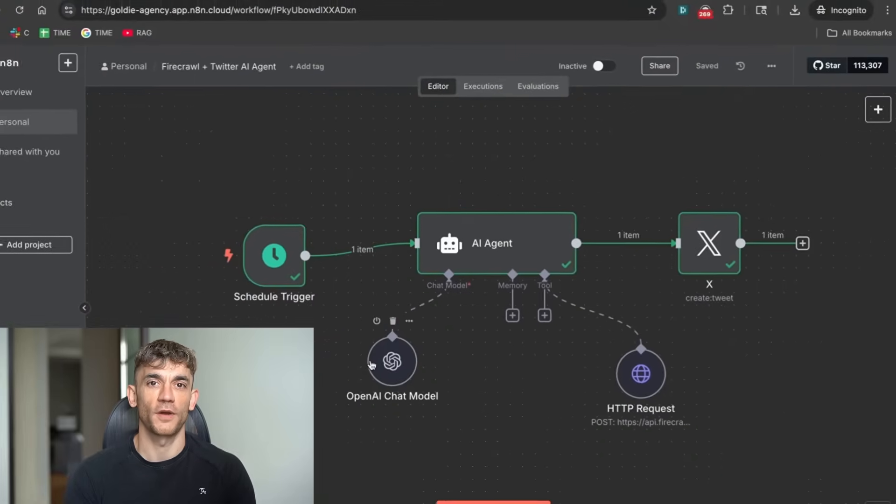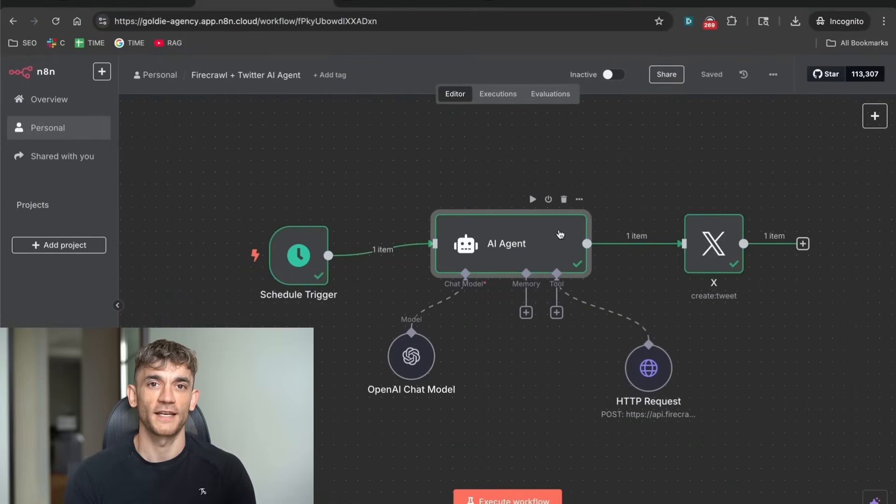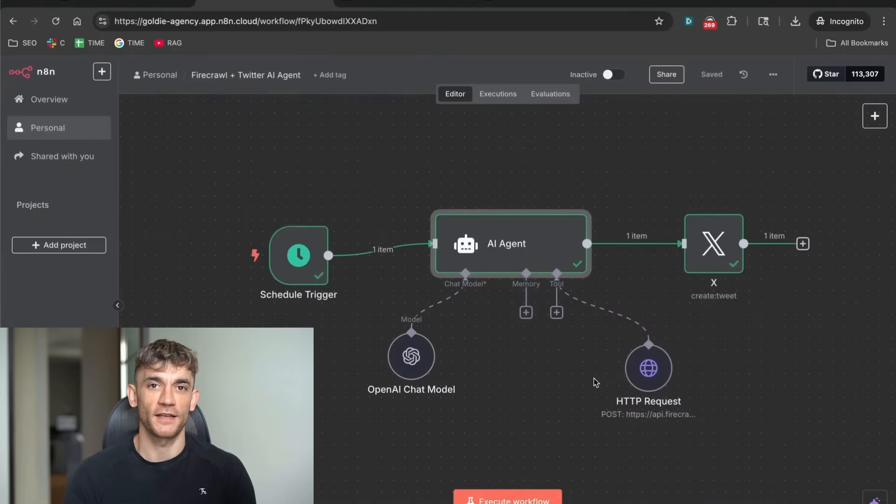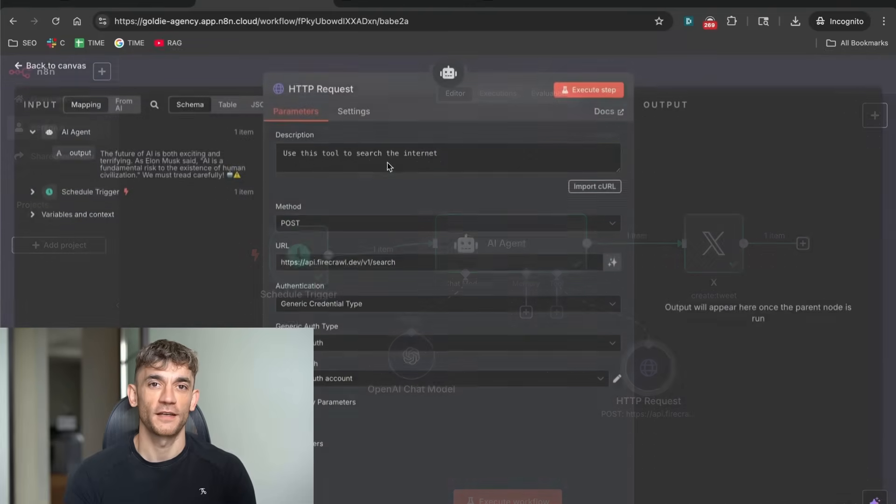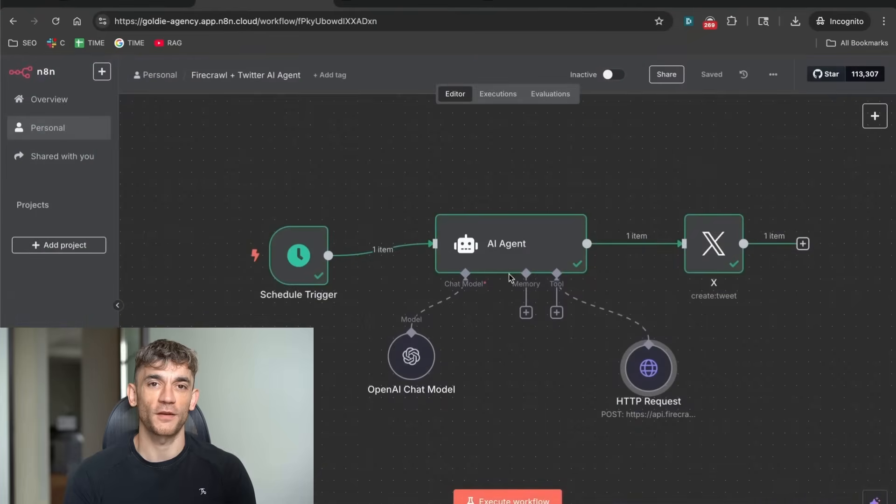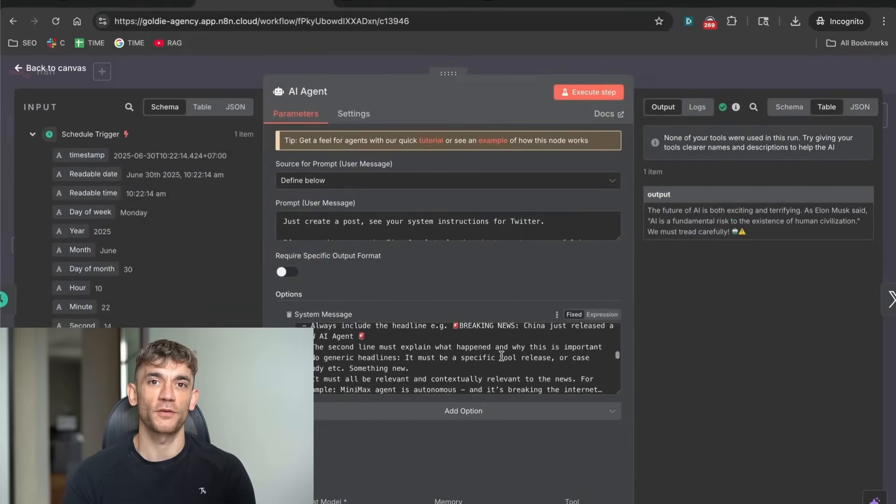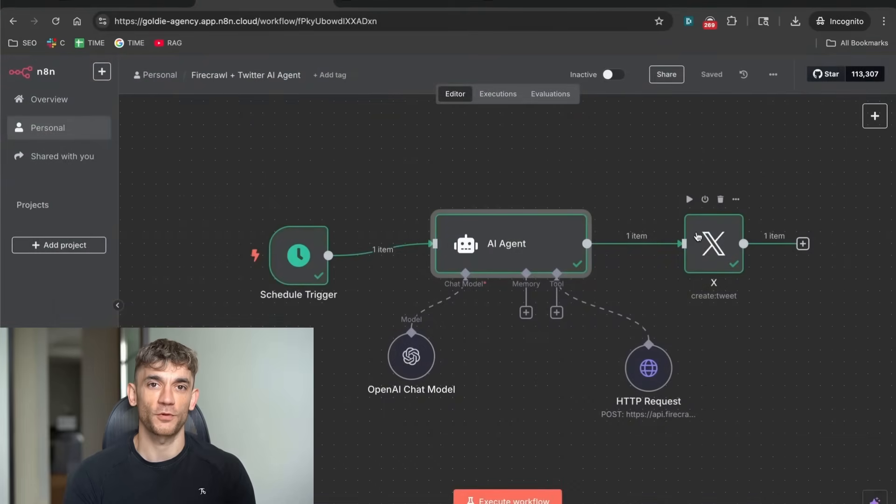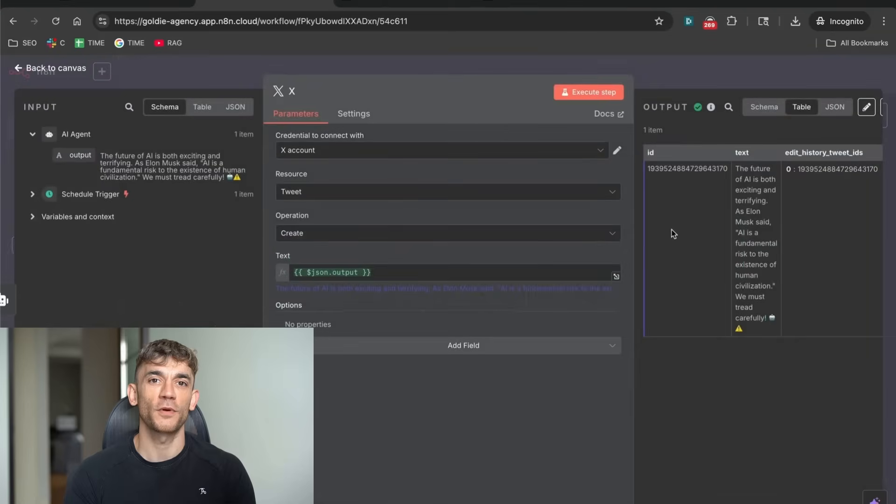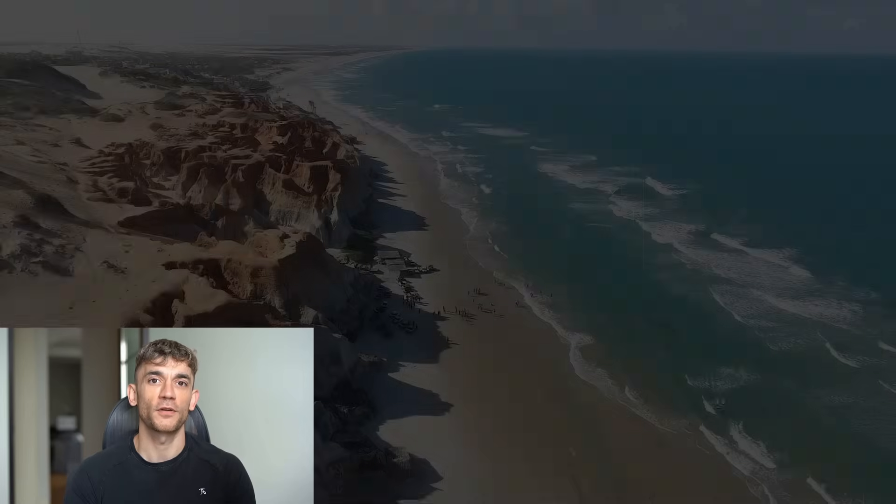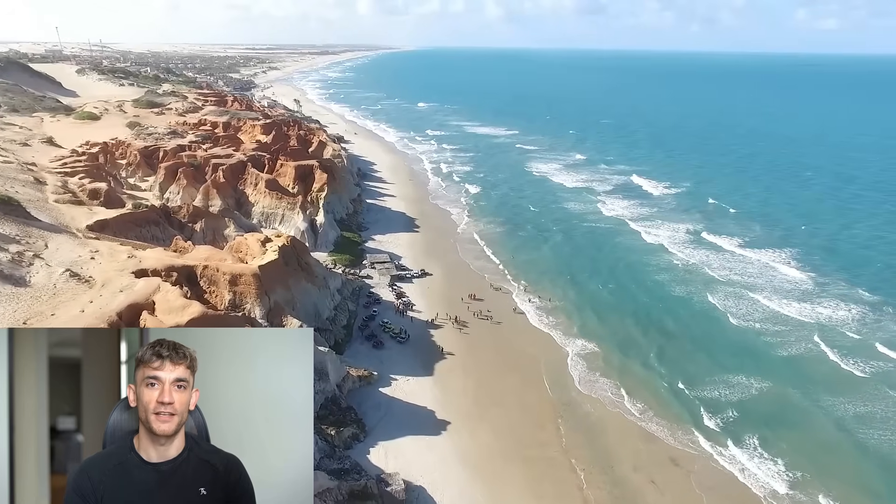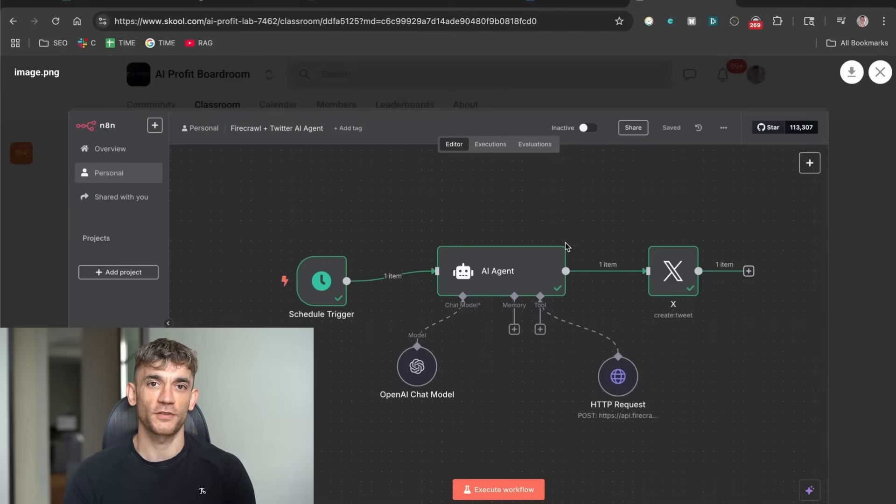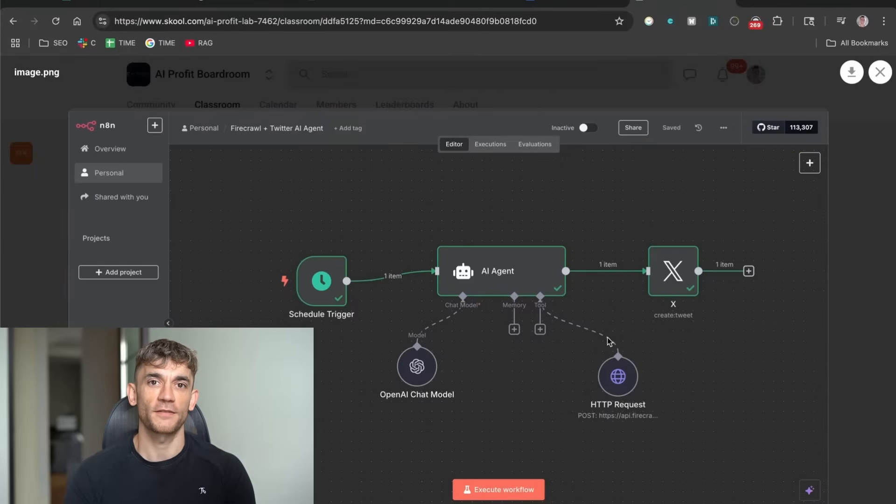Now, you might be thinking, this sounds complicated. It's not. The whole system runs on something called N8N. Think of N8N as the brain that connects everything together. It tells the AI when to search for news, when to write a post, and it tells Twitter when to publish. Here's the beautiful part. Once you set this up, it runs forever.